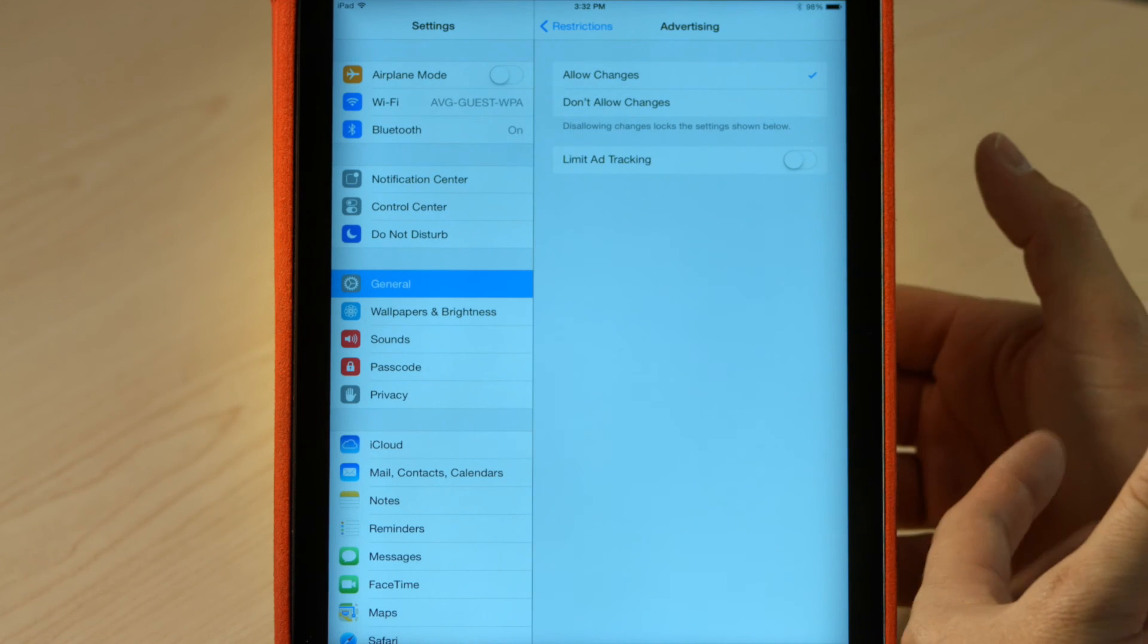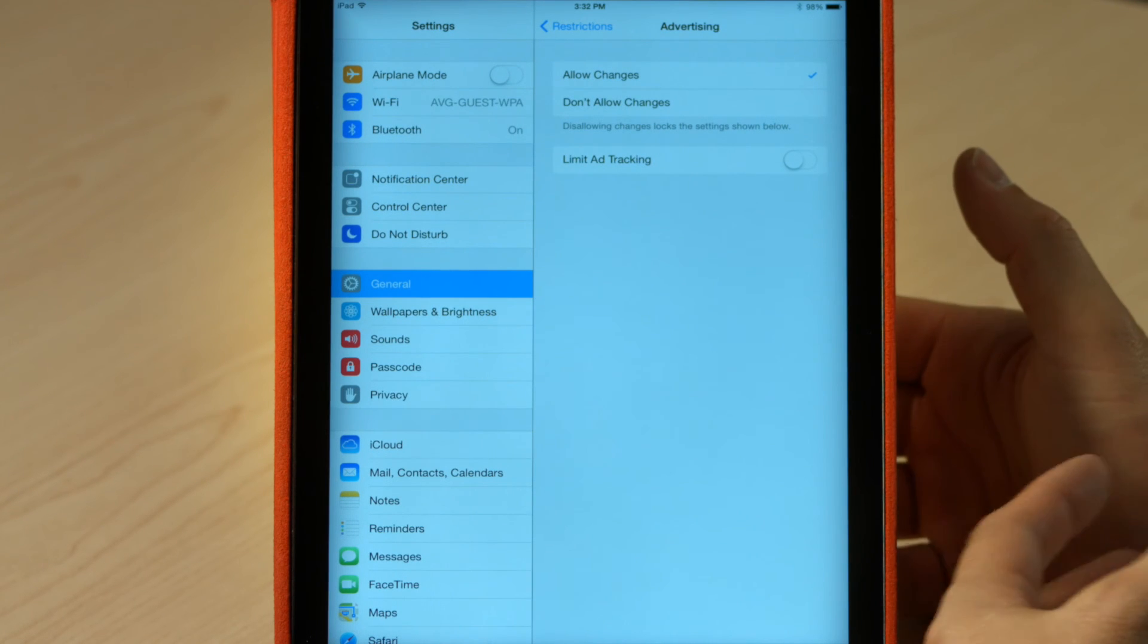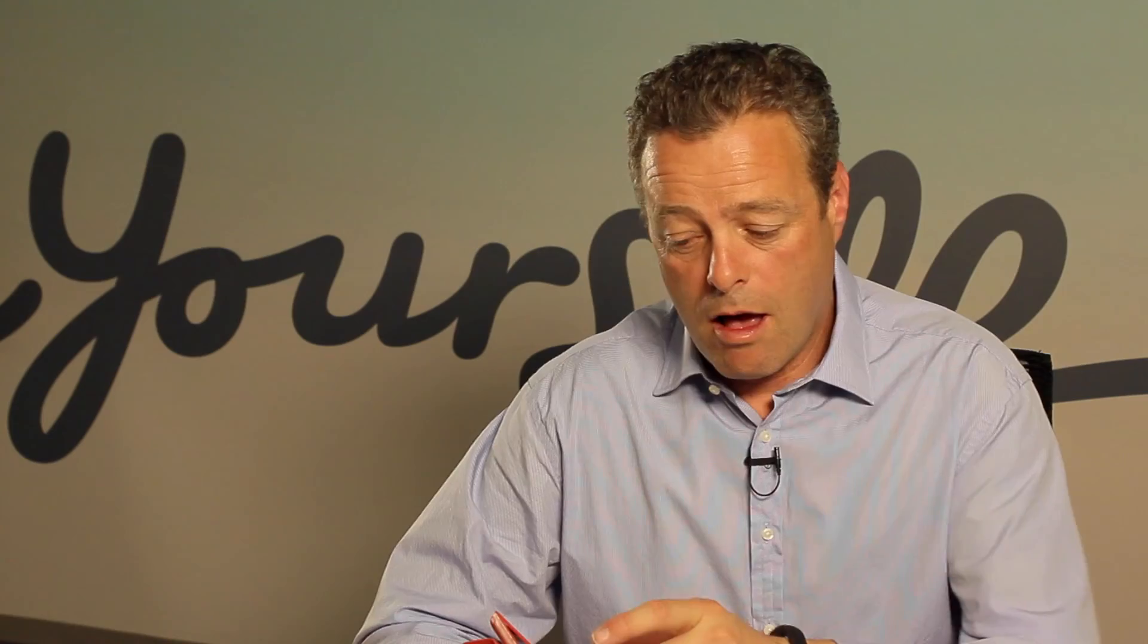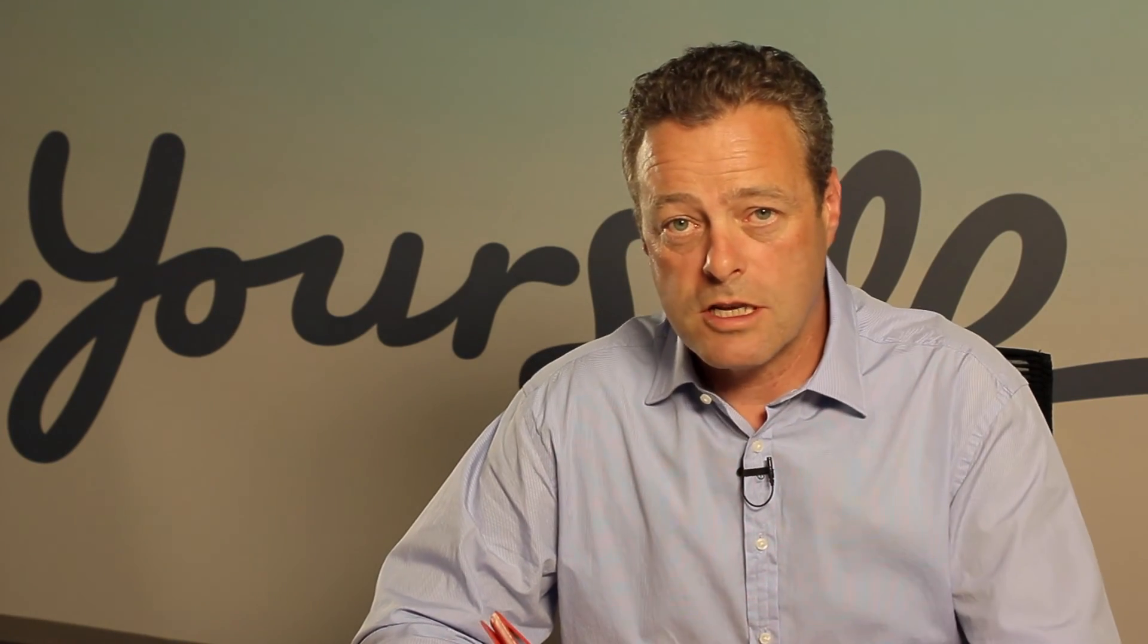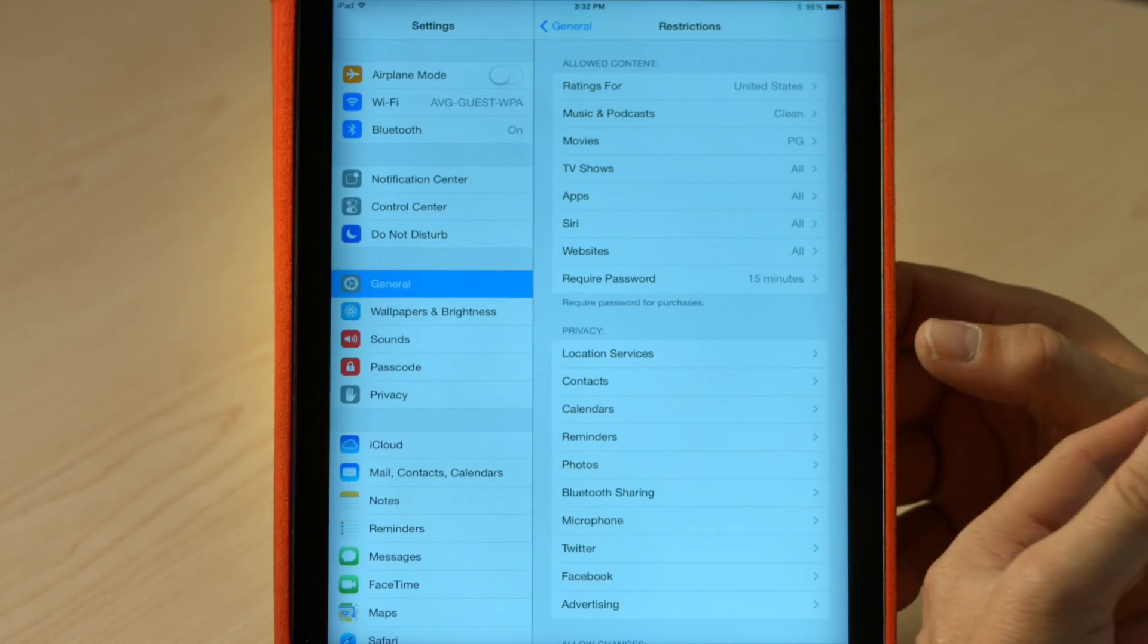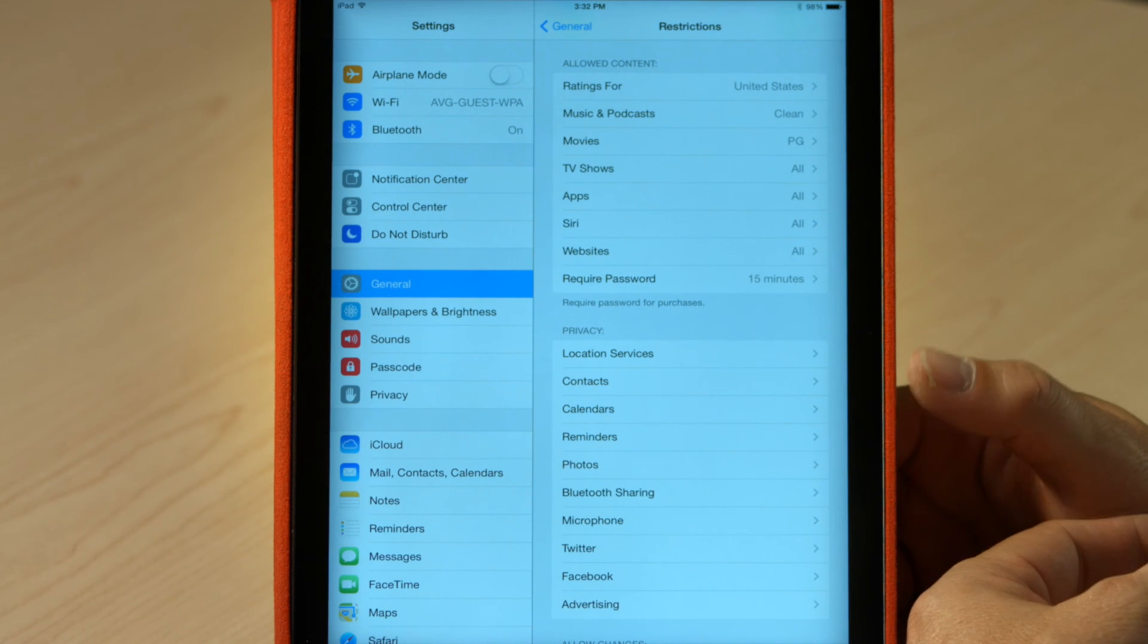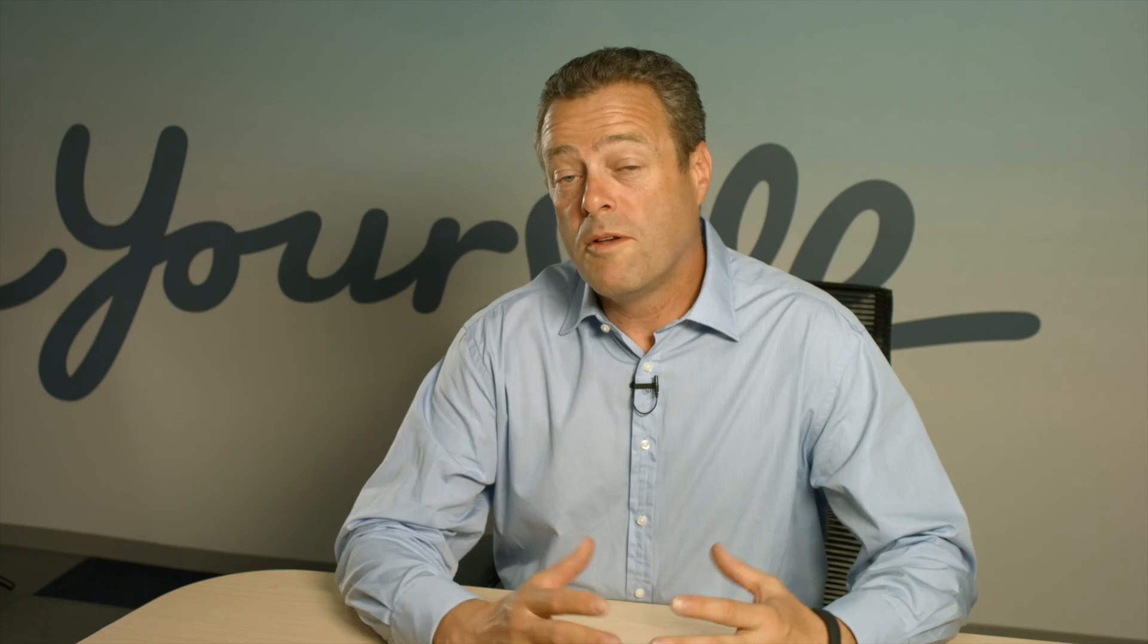So those are some basic safety tips of securing your iPad. I would recommend going through all these different restrictions in your own time and setting this the way you want it to be set. So congratulations. We've set up those basic parental controls and your iPad is a bit safer for your kids. I'm Tony Anscombe, this is an AVG Academy video and we look forward to seeing you next time.